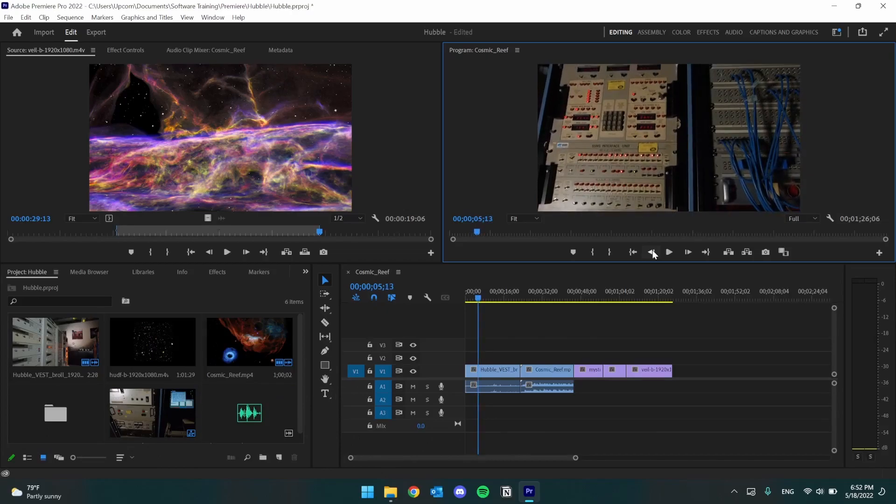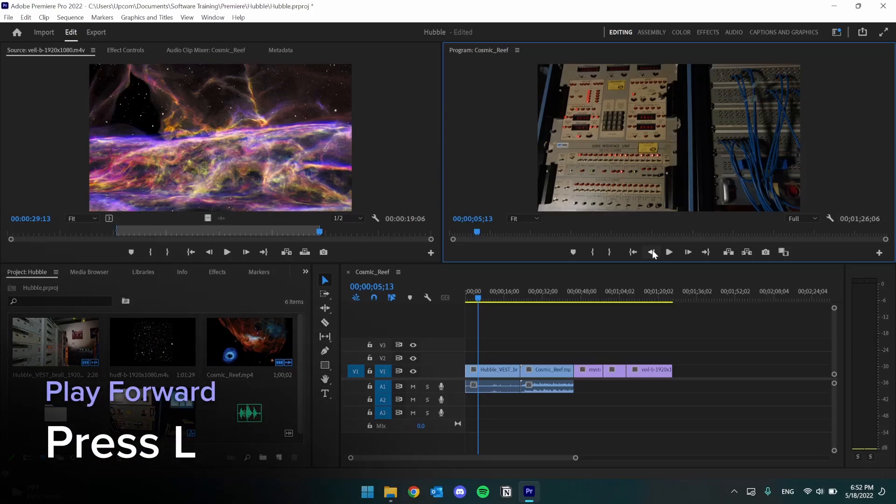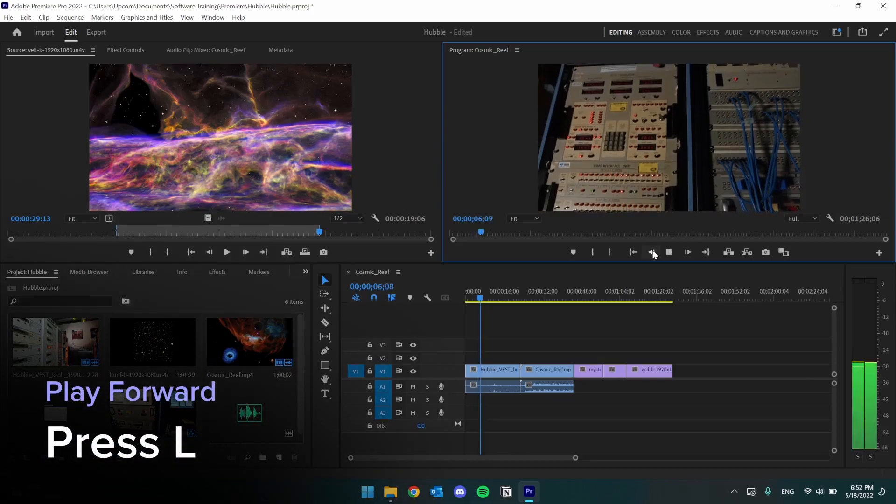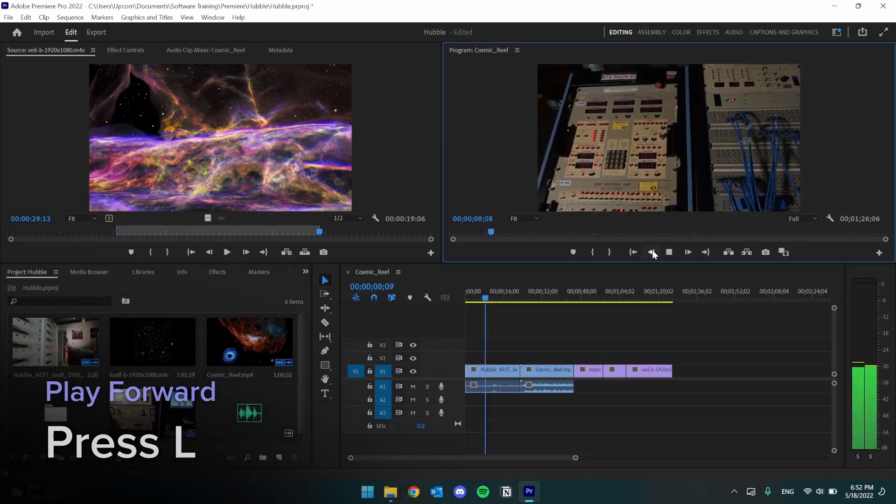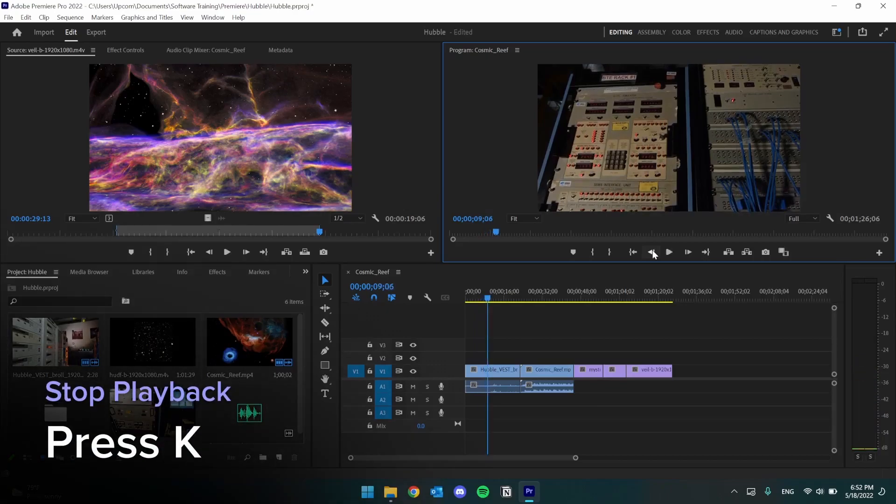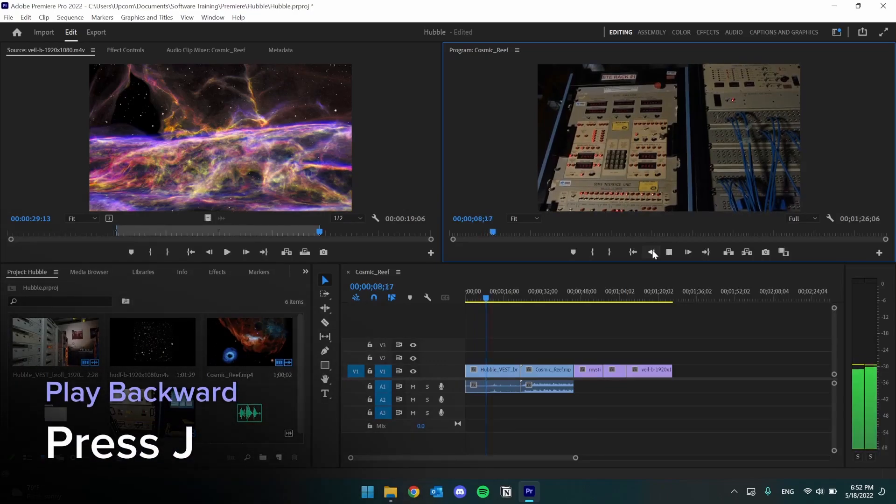Another easy way that we can interact with the video is through J, K, and L. L plays the video forward, K stops it, and J plays backwards.